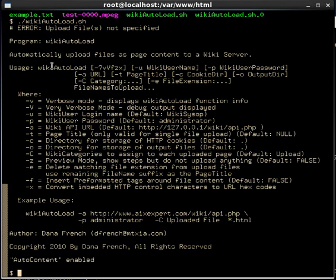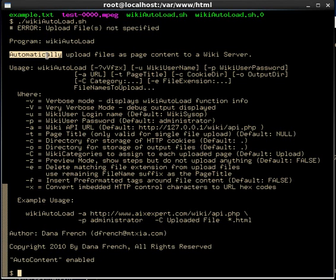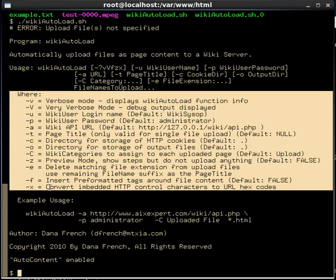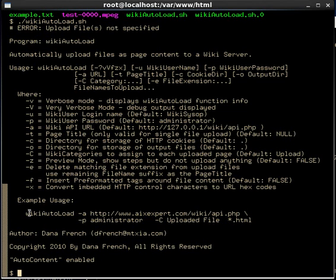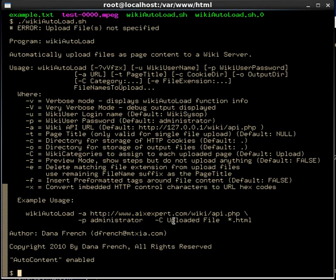Let's take a closer look at the usage message. We have the program name — wiki autoload — a short description of what it does, how to use it, a usage message, definitions of all the options, and an example. The example shows giving it a URL with the minus-A option, specifying who to log in as, giving it a category, and telling it what files to upload.